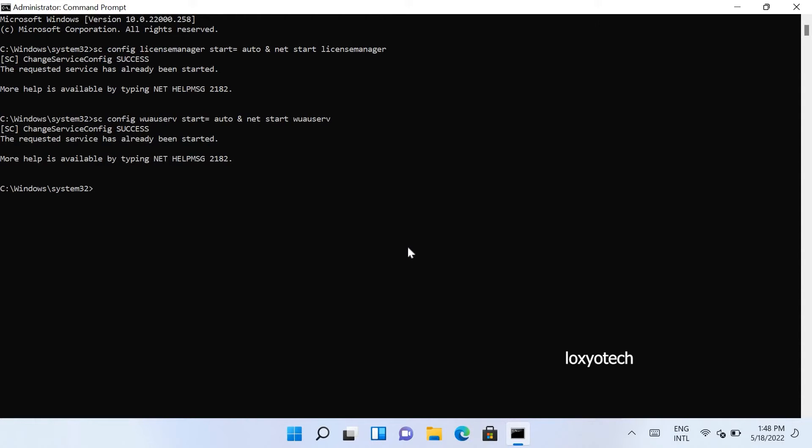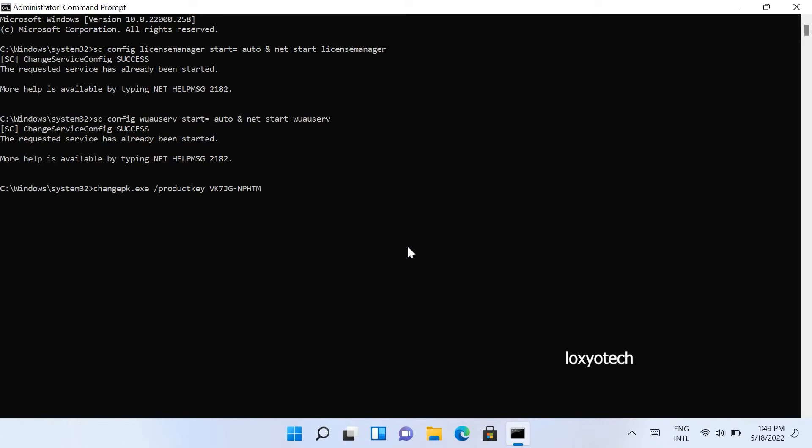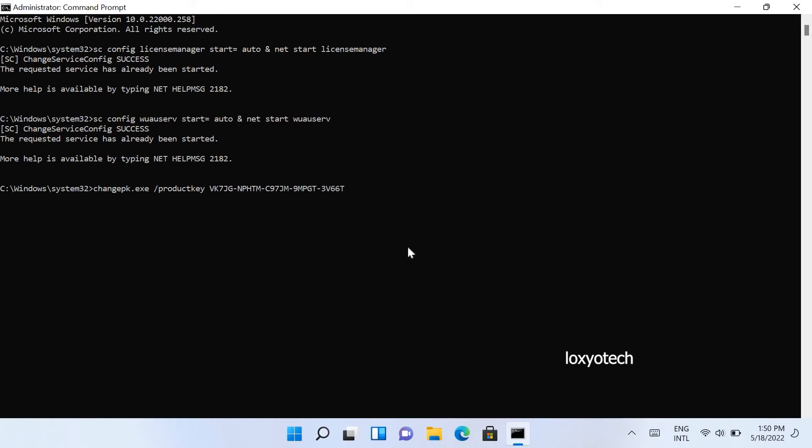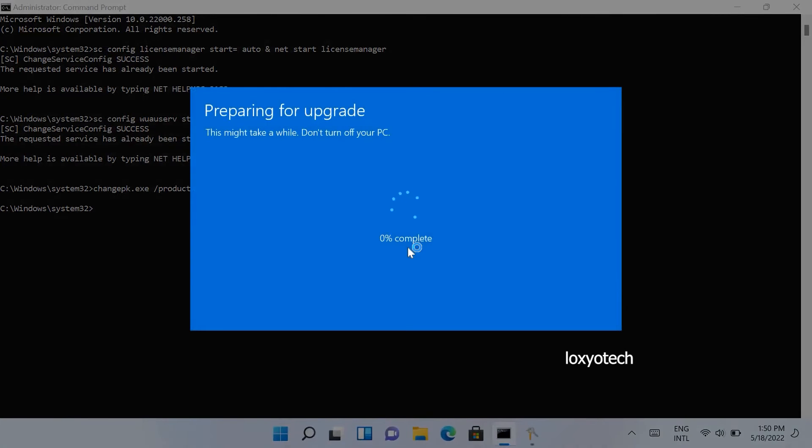After this type the third command, change pk.exe space backslash product key. Then enter the generic product key VK7JG-NPHTM-C97JM-9MPGT-3V66T and hit enter. All the commands and generic product key used in this video are given in the description box. Now it will start to prepare the update process. Please wait to complete it.